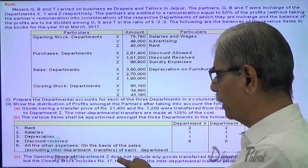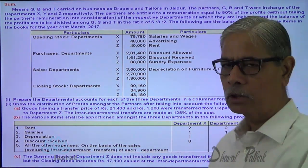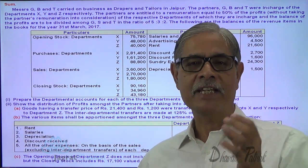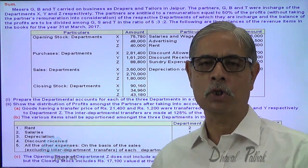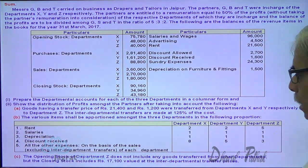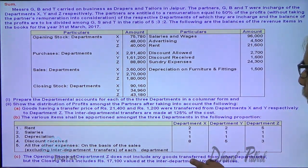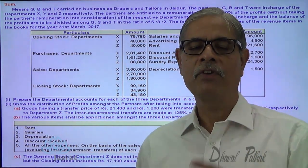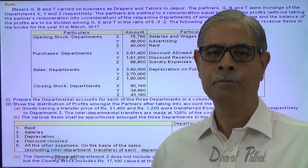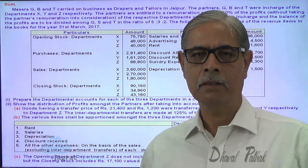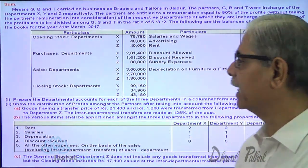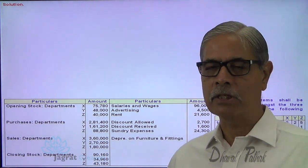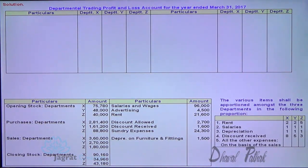Opening stock of department Z, which is 40,000, does not include any goods transferred from X and Y. So there is no opening balance of stock reserve or unrealized profit in the opening stock. However, the closing stock includes 17,100 valued at the inter-department transfer price. So on this 17,100, we are required to find out the unrealized profit at the end. Now let me start preparing the columnar trading and profit and loss account for three departments X, Y and Z.